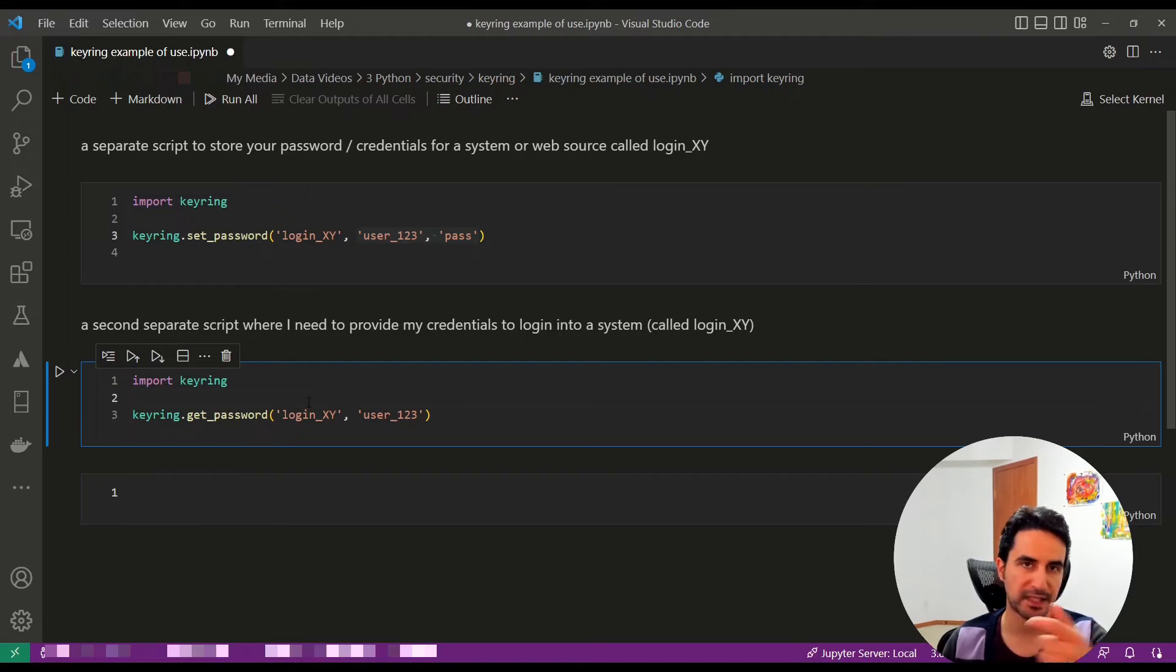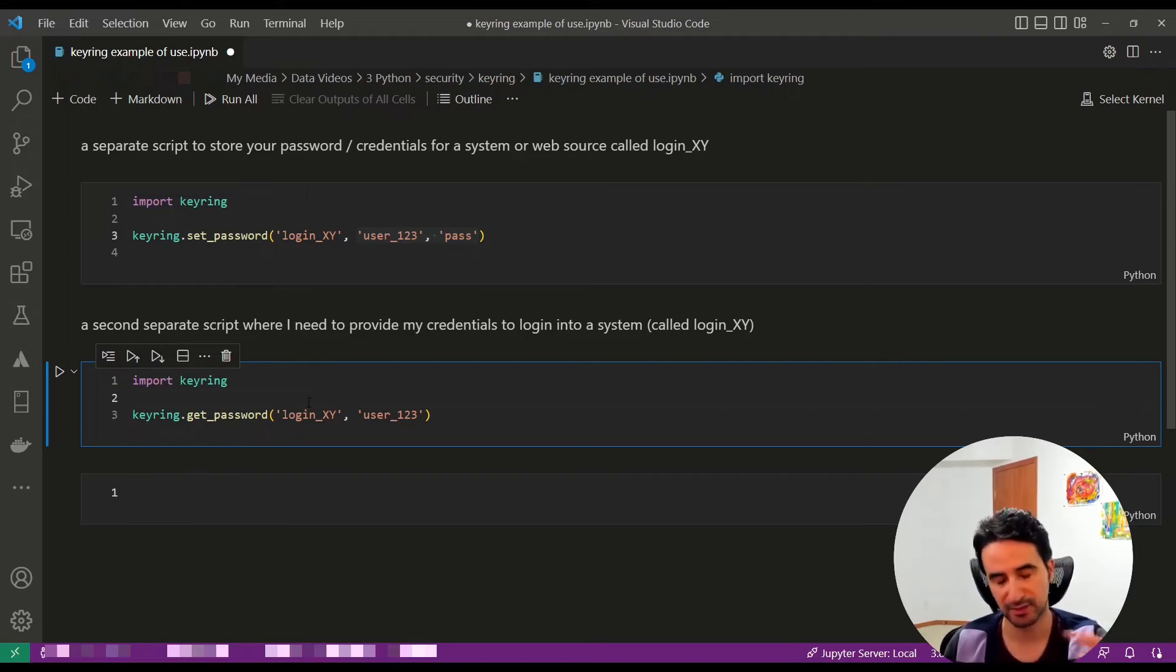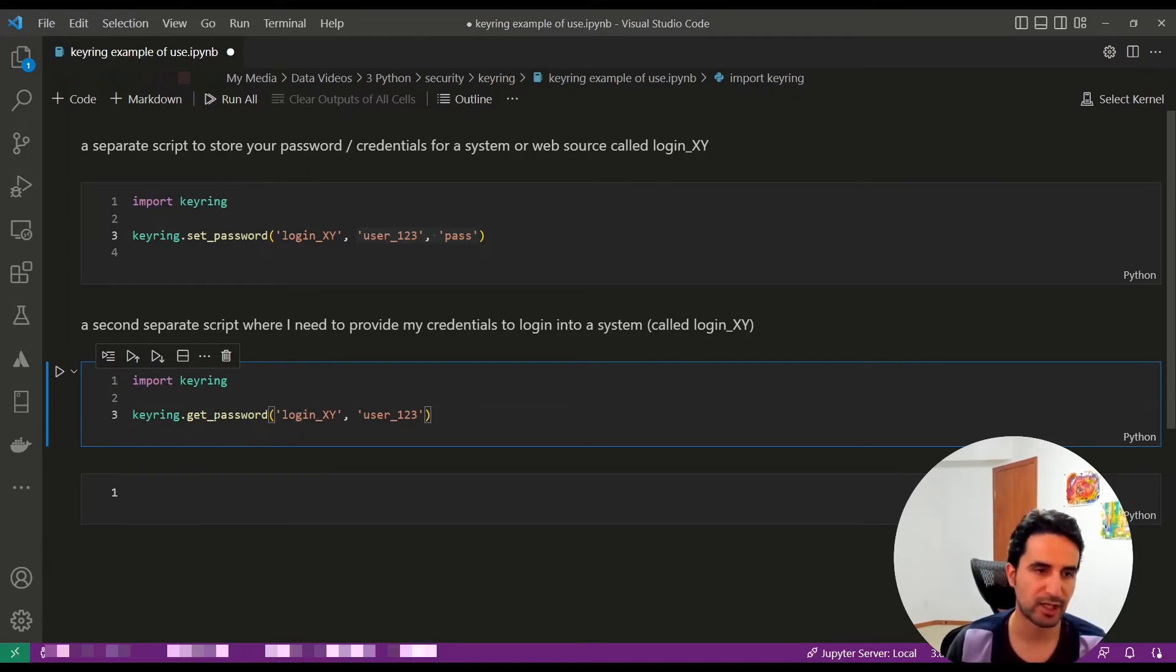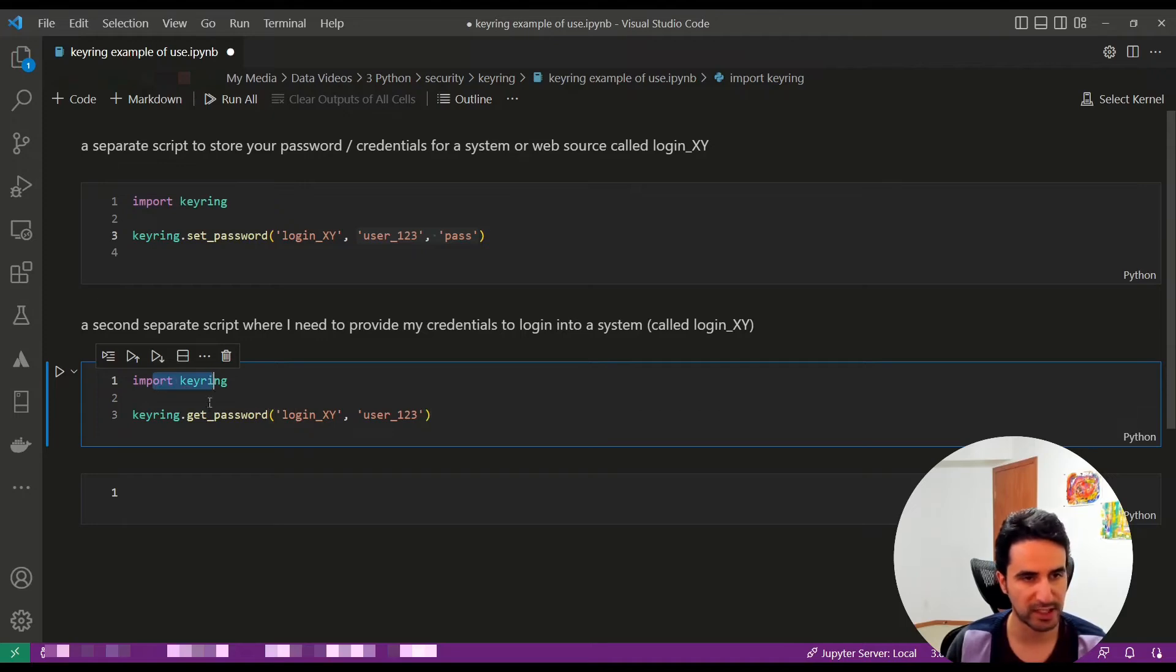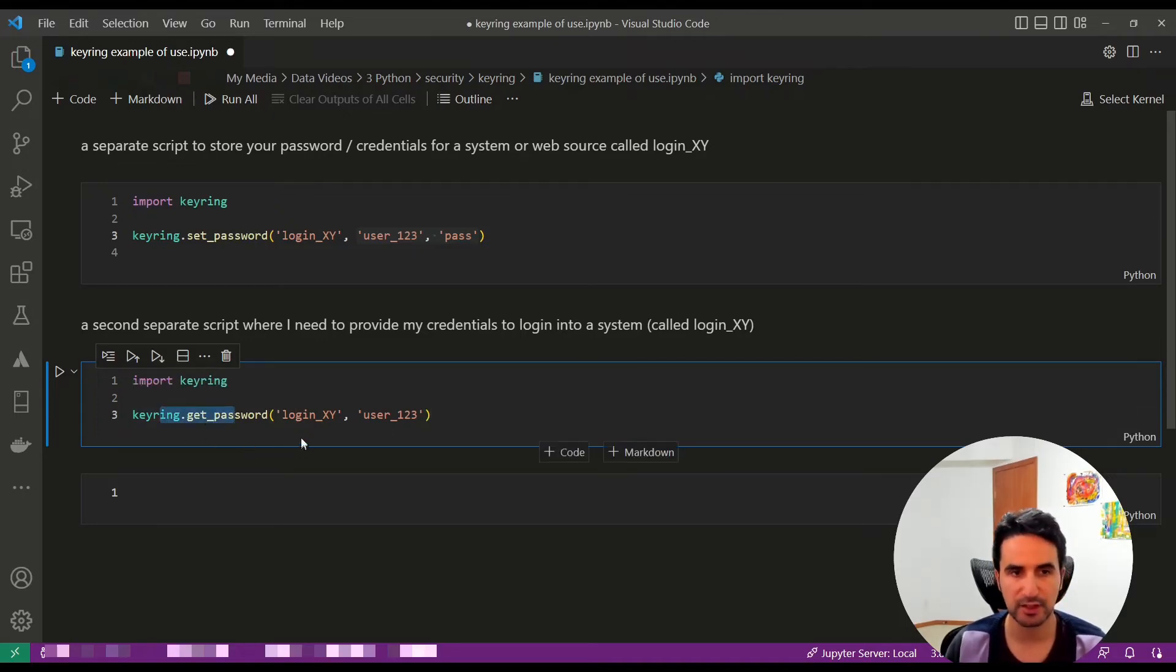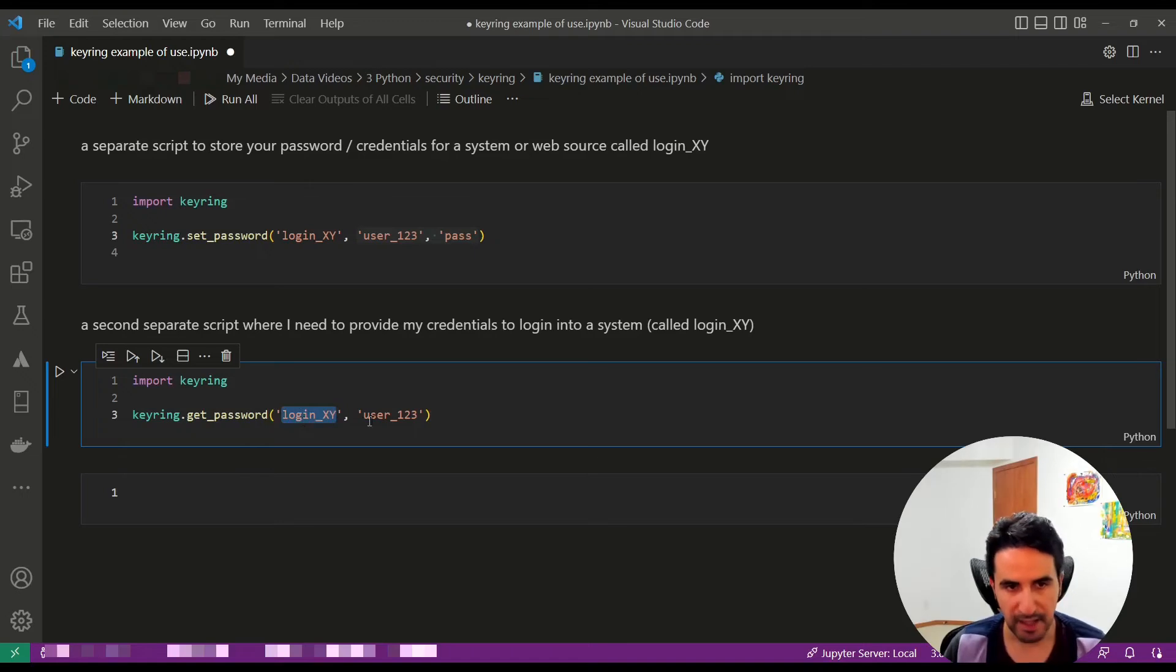to get the password string and use it, this is how you do it: In your second script, you import keyring again and now you use get_password with the system name and the username you're looking for. You could have multiple usernames for the same system. If I run this,